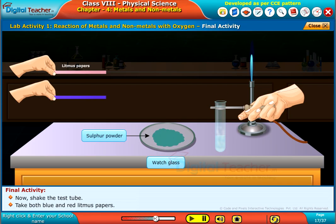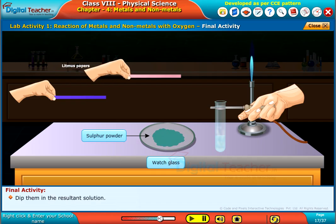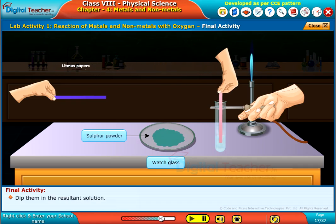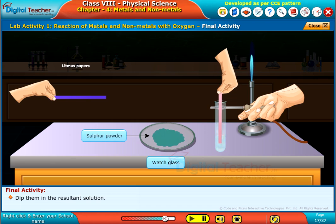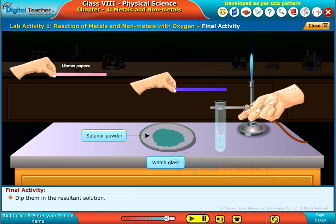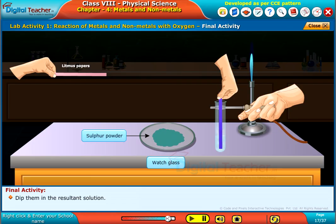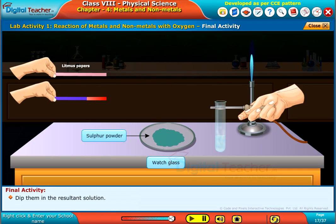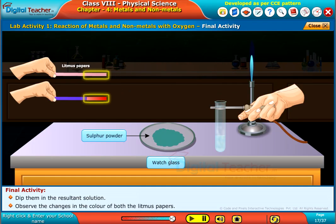Take both blue and red litmus papers. Dip them in the resultant solution and observe the changes in the colour of both the litmus papers.